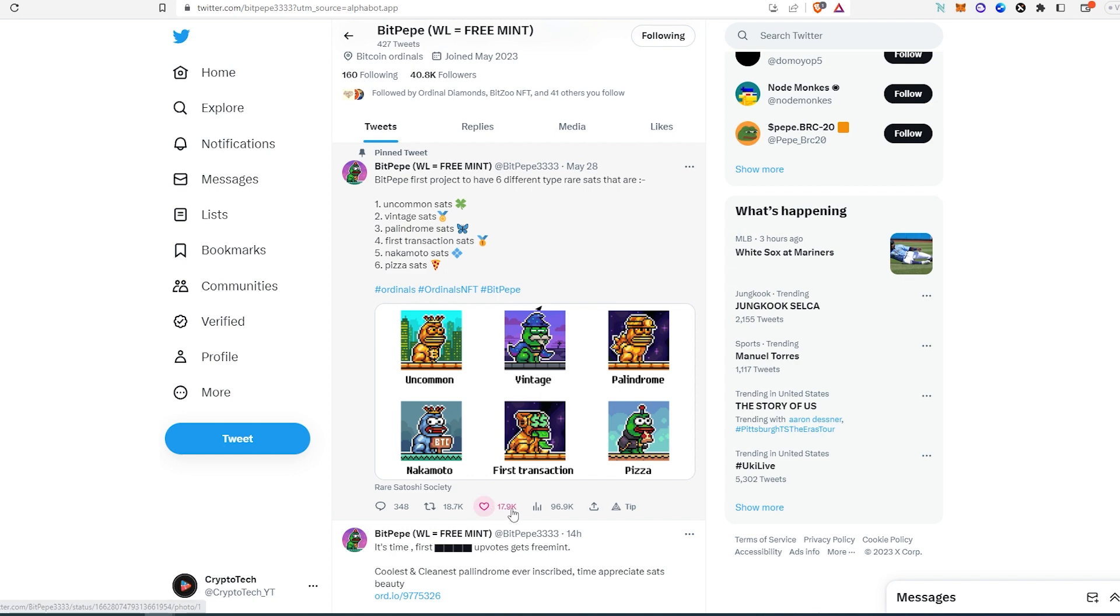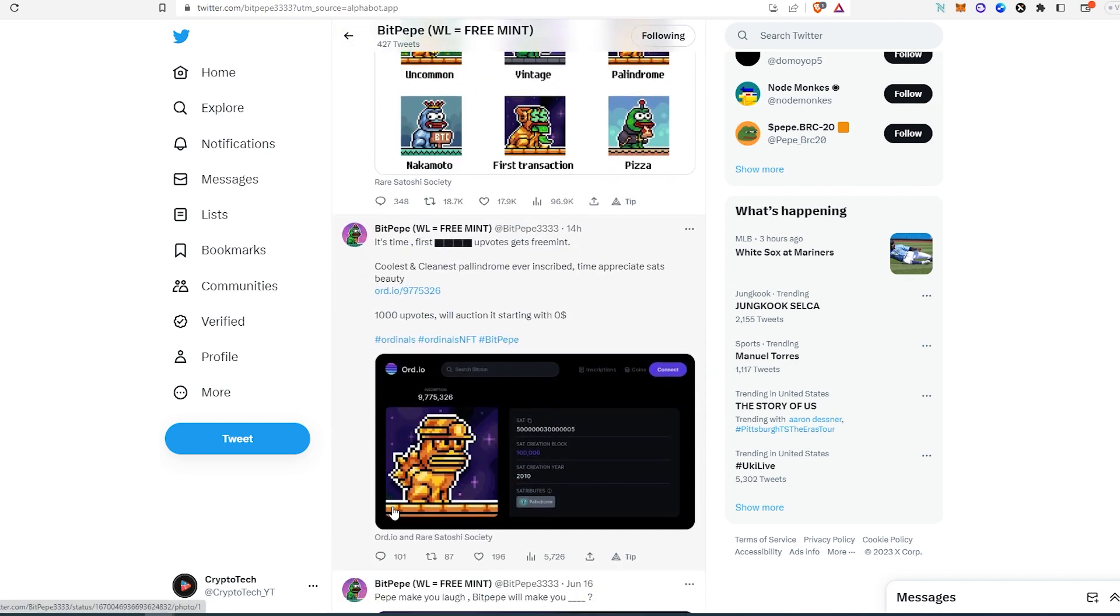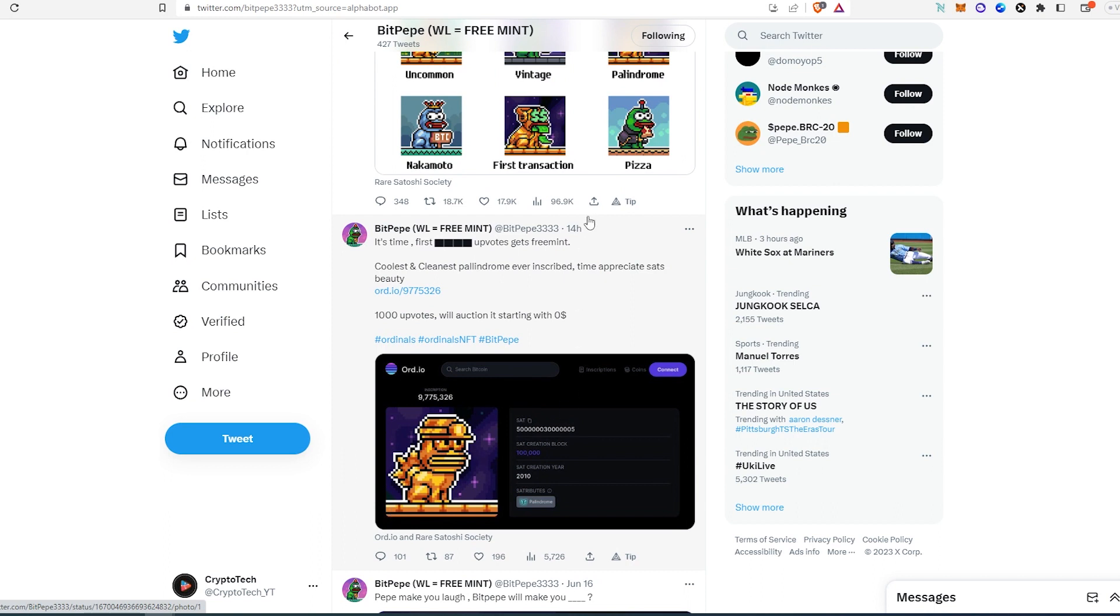If we scroll down more, you can see this one was posted 14 hours ago and it has decent engagement. I think this project has the most potential from all of the three projects.